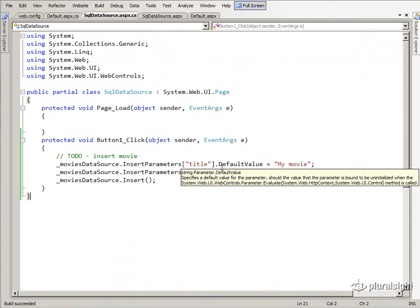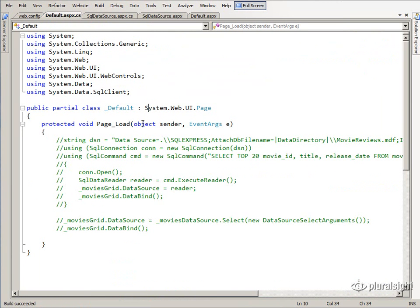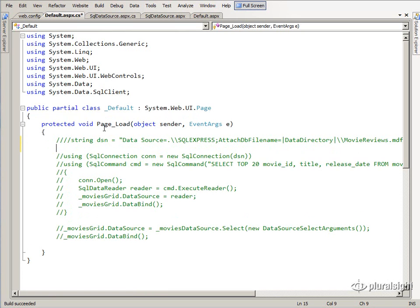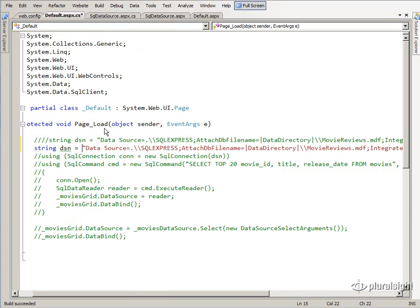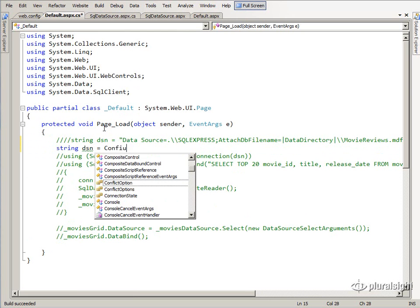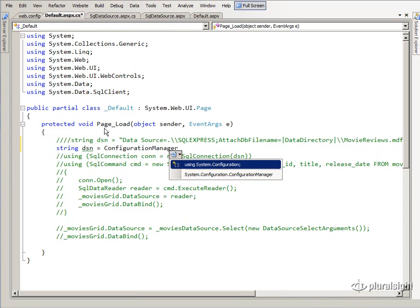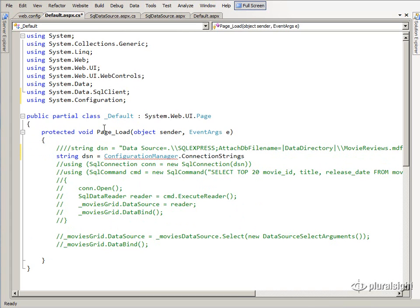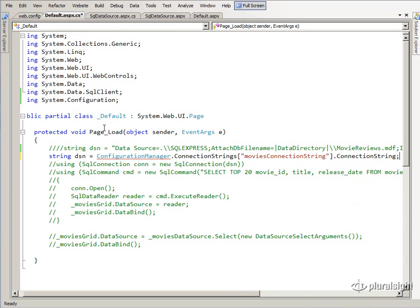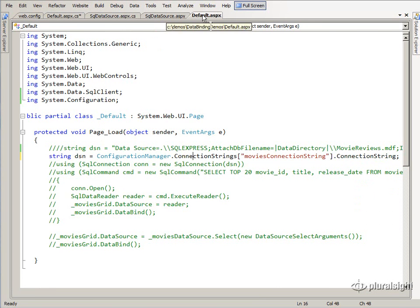The other approach is programmatic access in the code-behind. Use ConfigurationManager — which is in System.Configuration — indexed by moviesConnectionString, then access the .ConnectionString property of the result. That's how you extract the value programmatically, as opposed to extracting it declaratively in the markup.